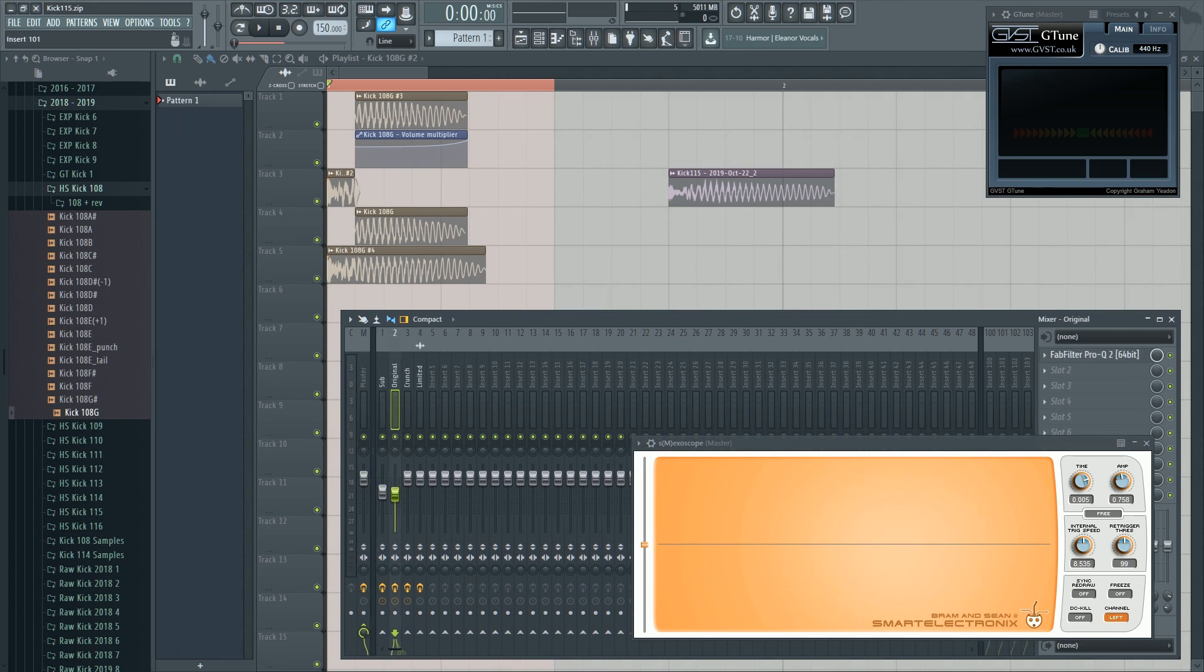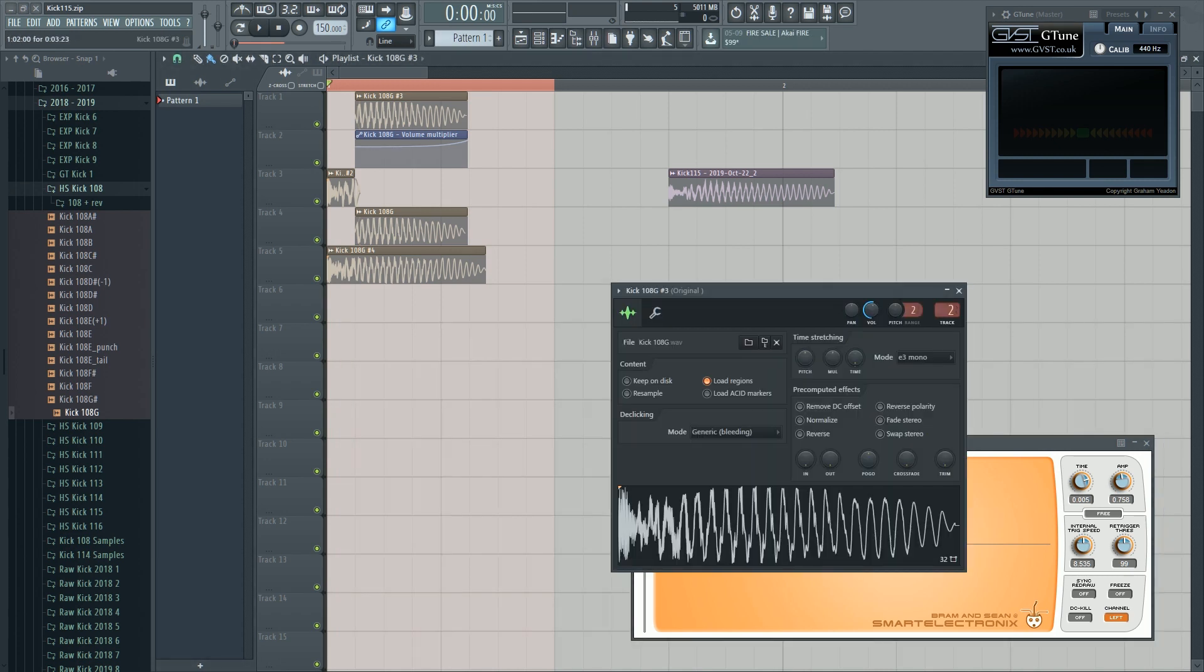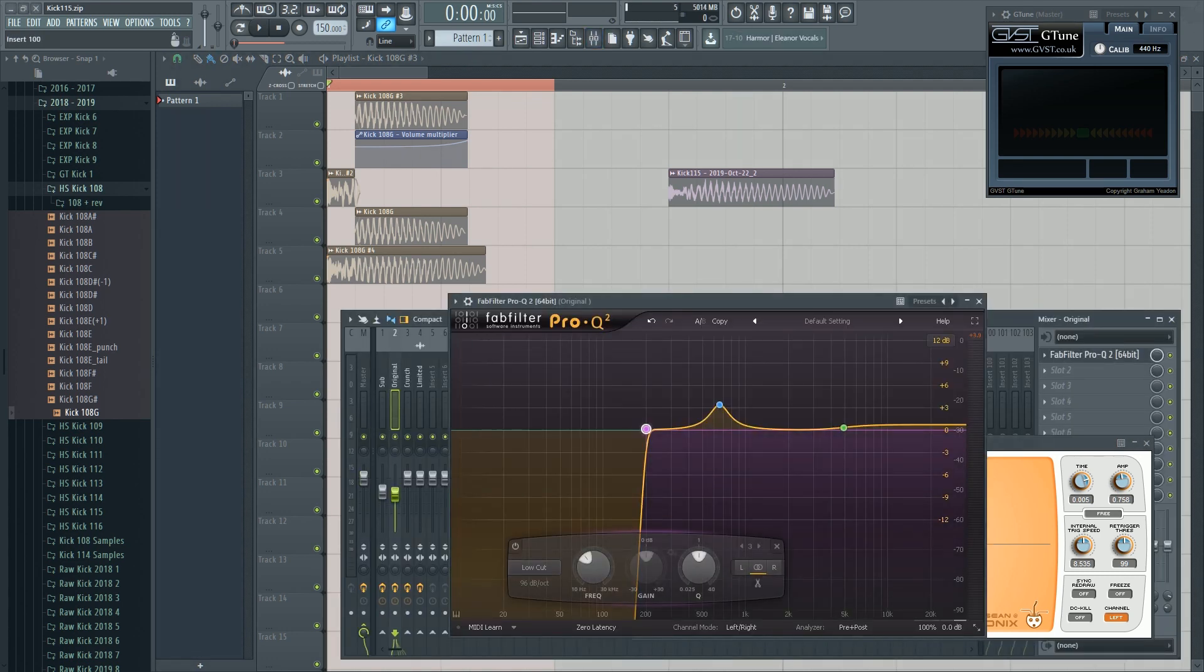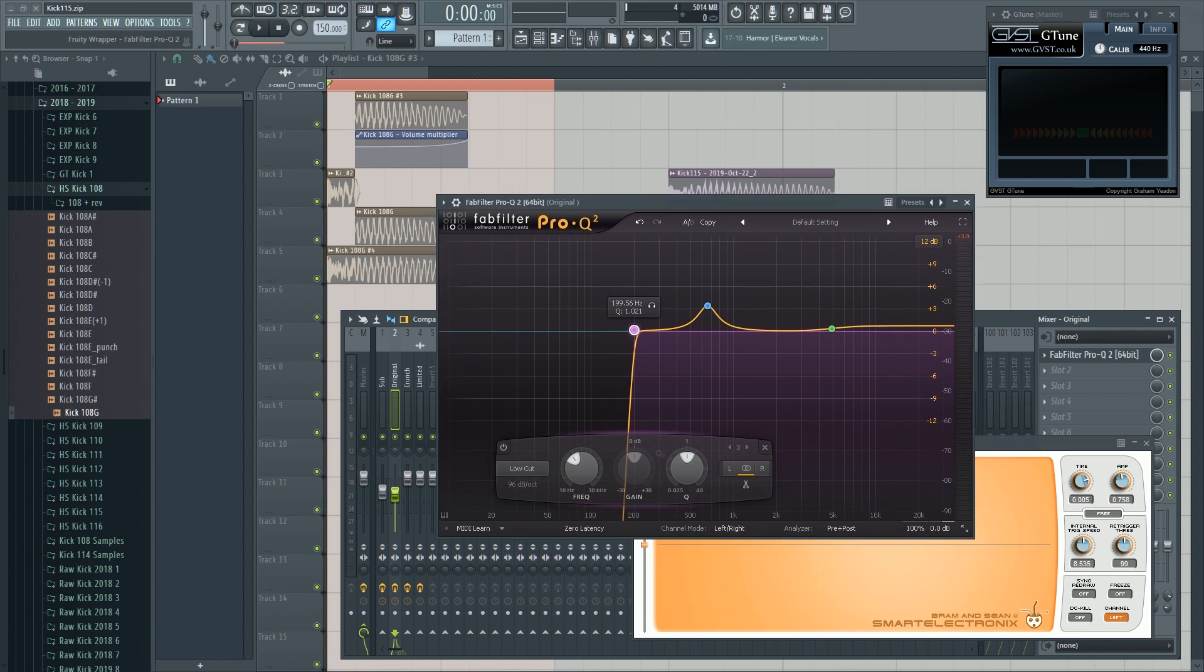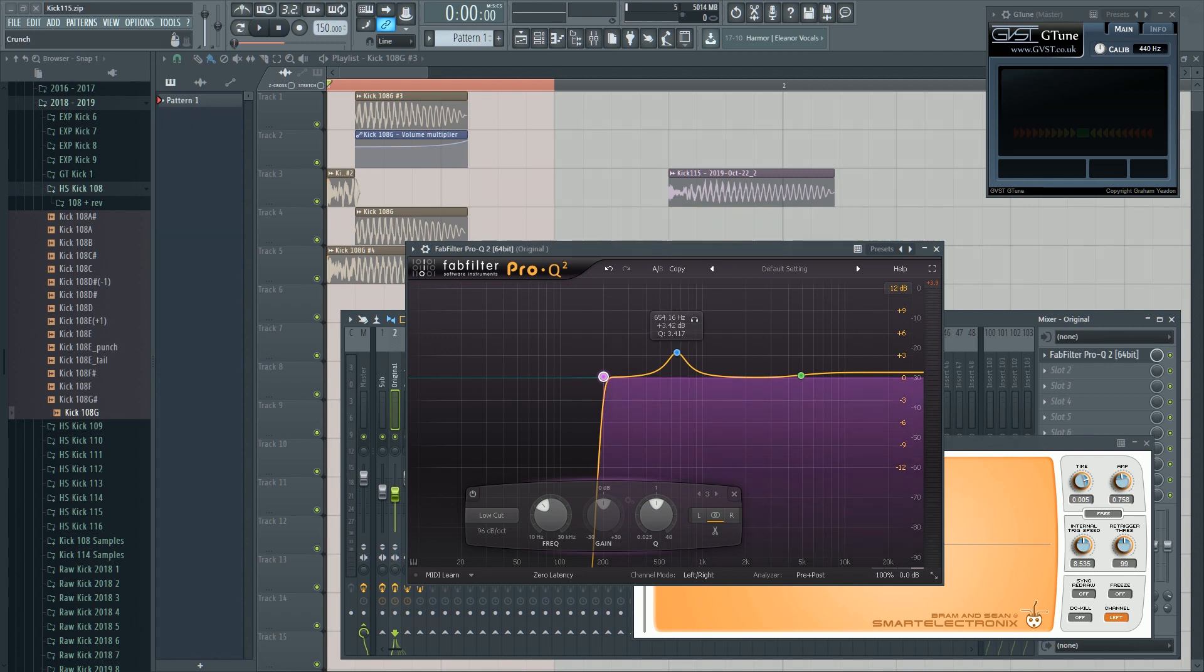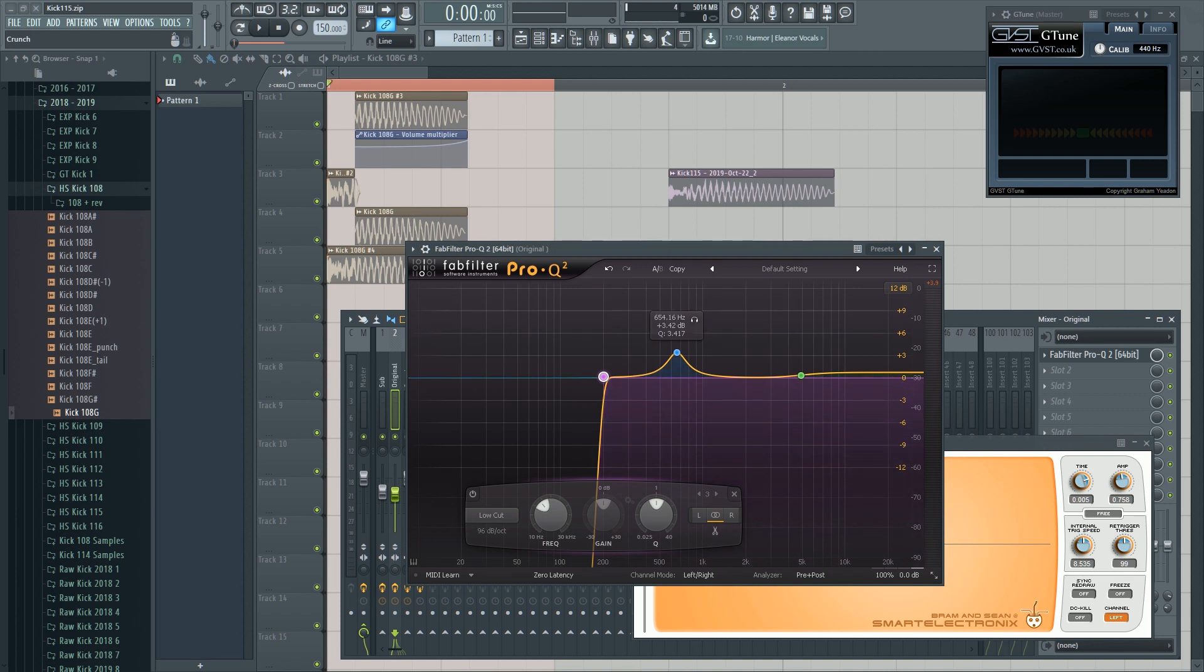Then we have the original kick sample, or at least the tail of the original kick sample. Let's set up like this with a high cut around the frequencies where we did the low cut, but a little further so the subs don't clash. Then I boost the fundamental frequency here and some highs here.